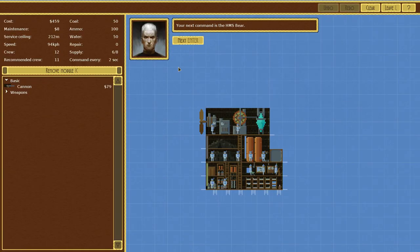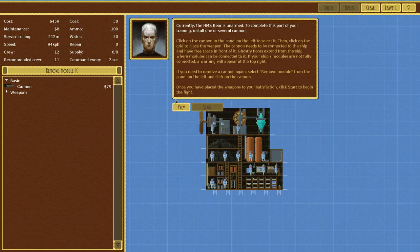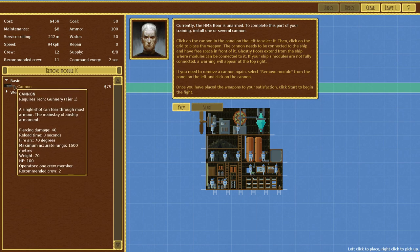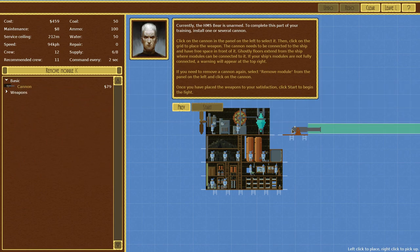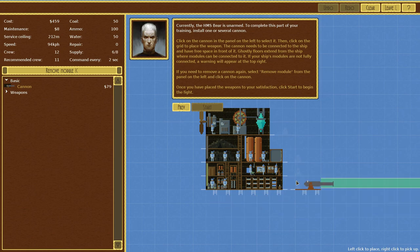All right, your next command is the HMS Bear. To improve the ship's survivability, the bear has a fire point. Two massive tanks of water used by the crew to fight any fires that spring up during combat. That does sound very useful. Currently, the HMS Bear is unarmed. To complete this part of your training, install one or several cannons. I should be able to figure that out on my own, I would like to think.